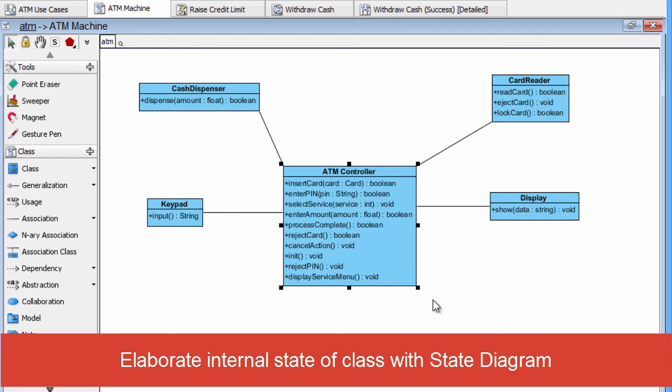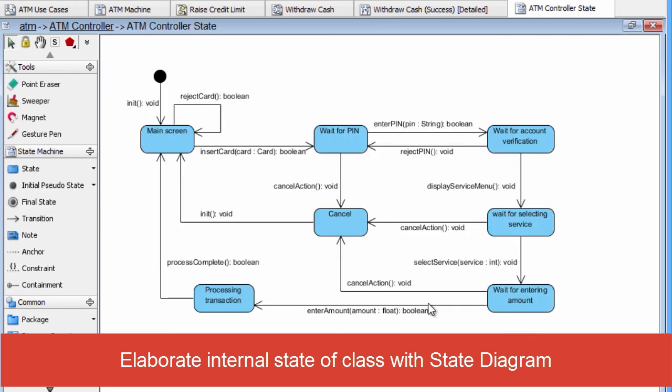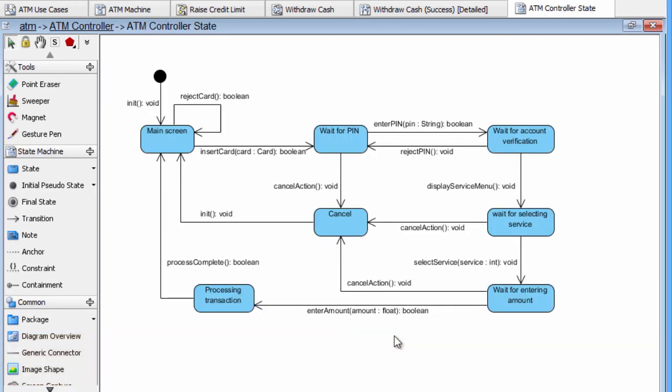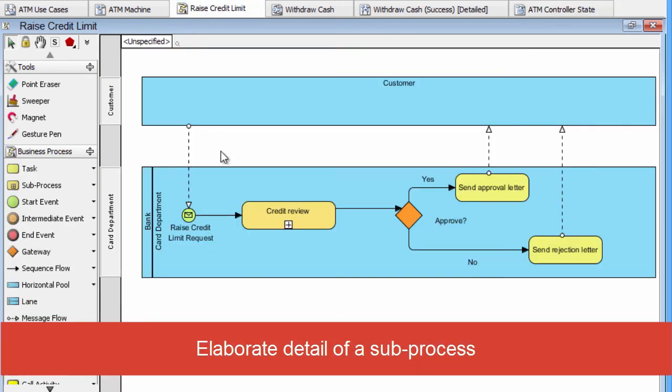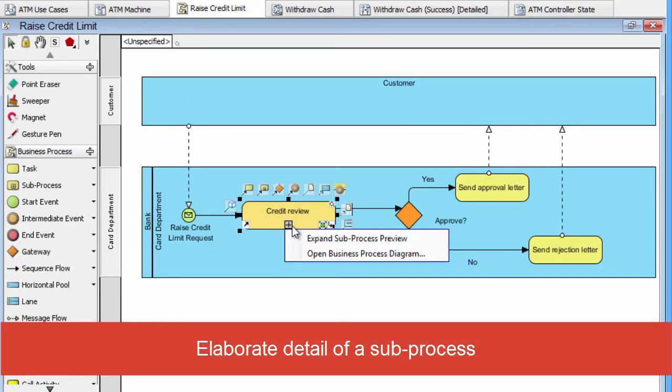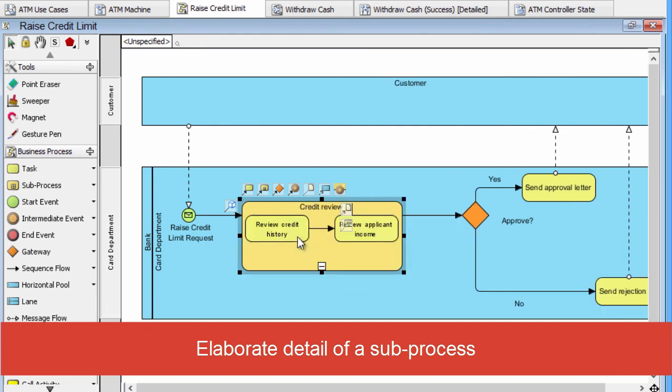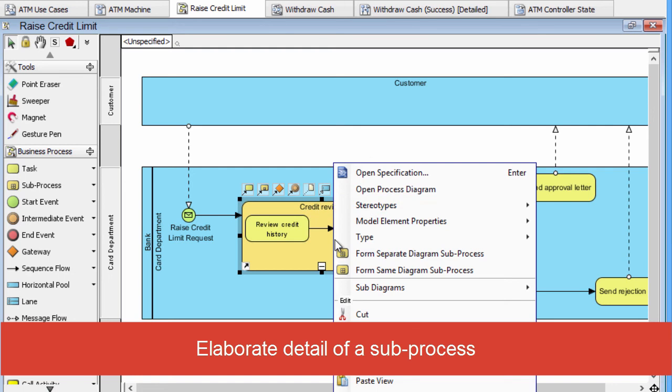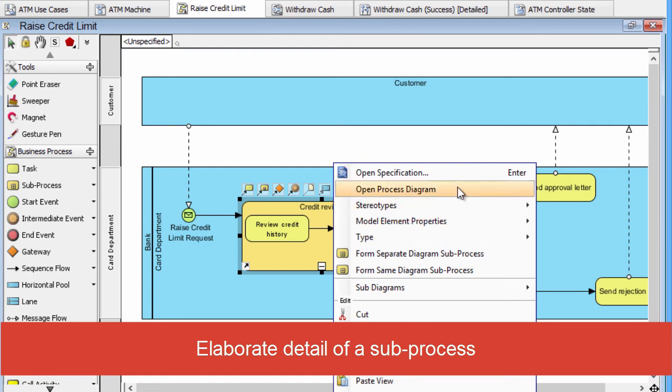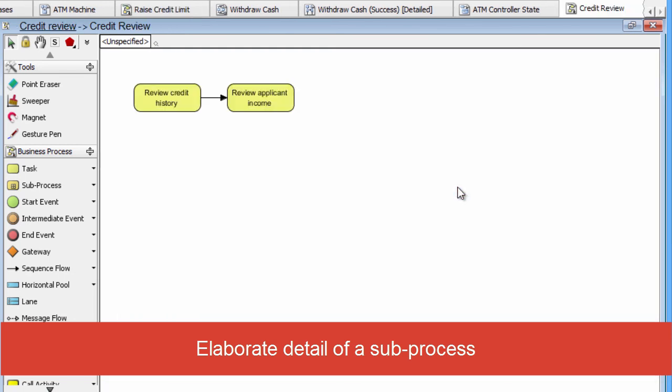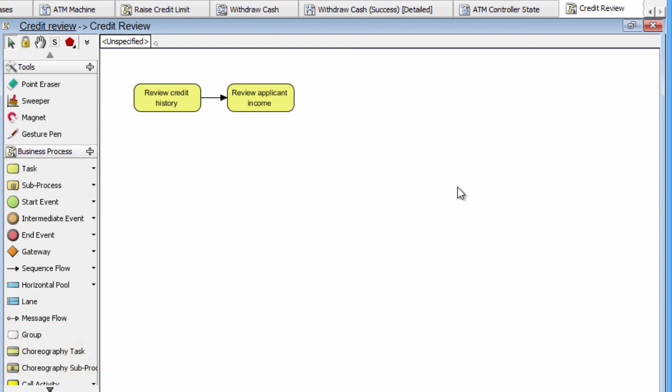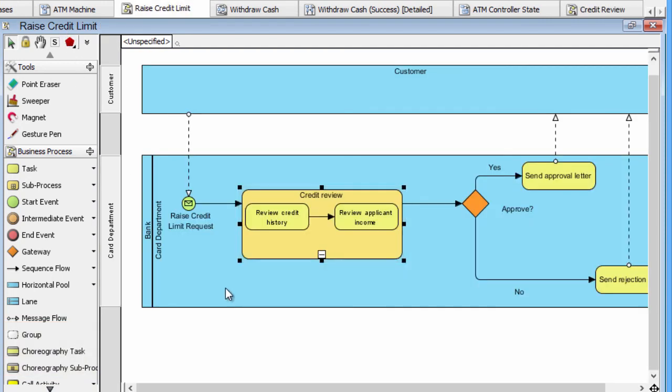You can show the critical state change of specific class easily by using the subdiagrams. Elaborate the details of the subprocess by using another business process diagram is also very common practice. You can go into the subdiagram by opening the subprocess diagram. And also, you can go back to the parent process by clicking the link on top left corner.